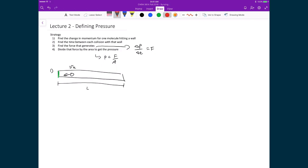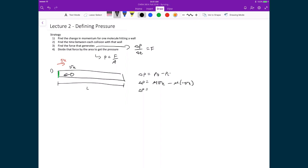When it hits that wall, it's going to rebound elastically since, according to the kinetic model of gases, all collisions are elastic, meaning no energy is lost. So when it strikes that wall at speed Vx, it's going to rebound and travel to the right with speed Vx. The change in momentum is the final momentum minus the initial momentum: the final momentum is M times Vx, and we subtract M times negative Vx, leaving a change in momentum equal to 2mVx.